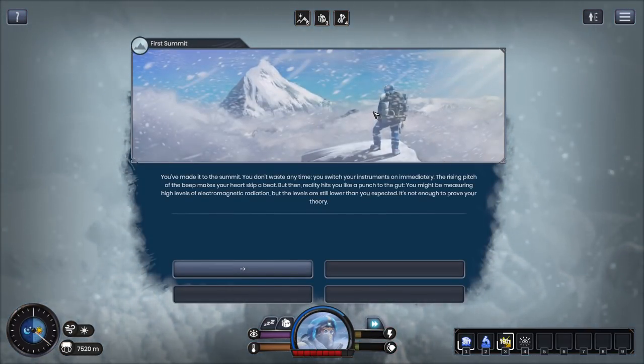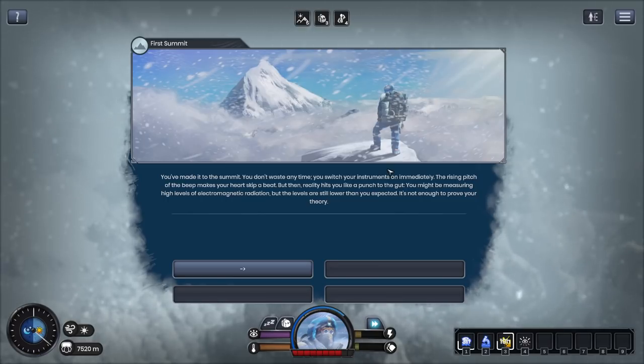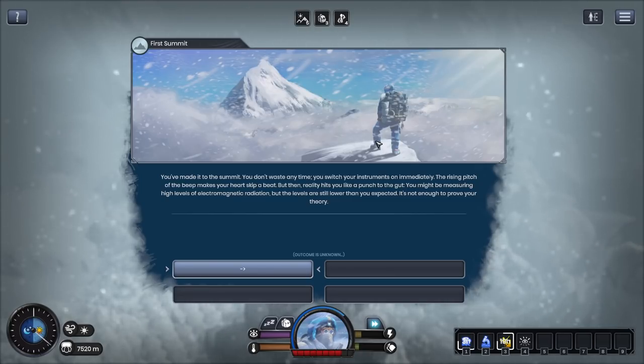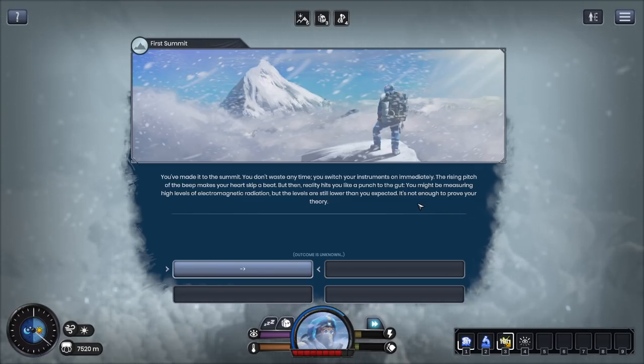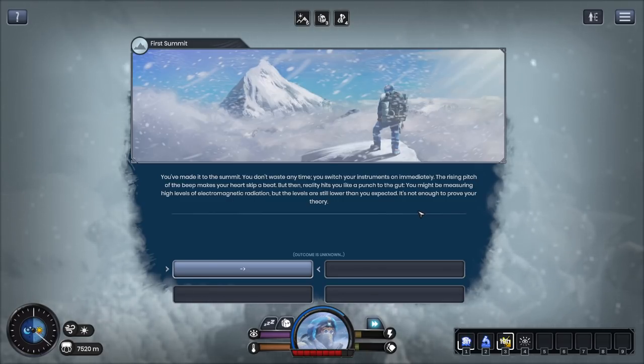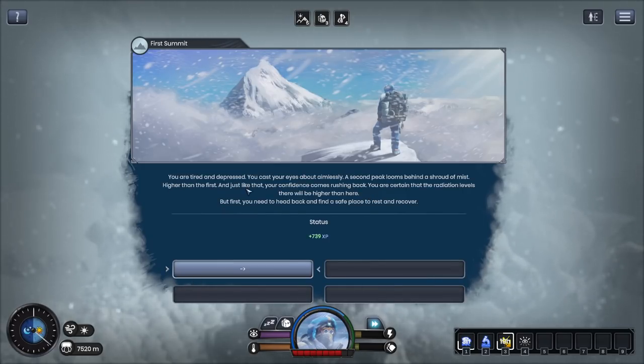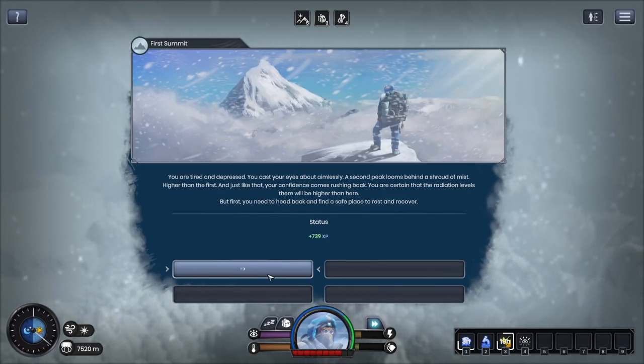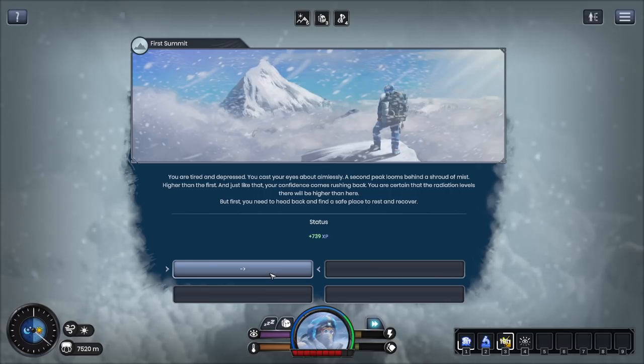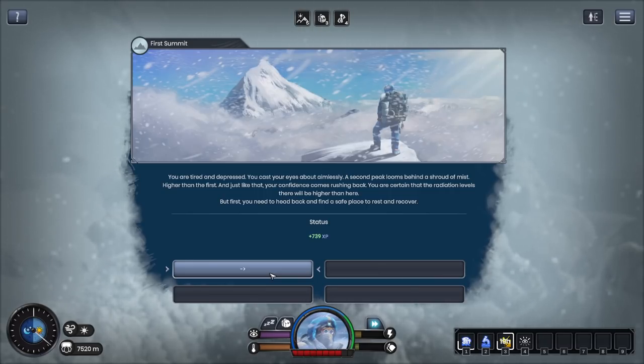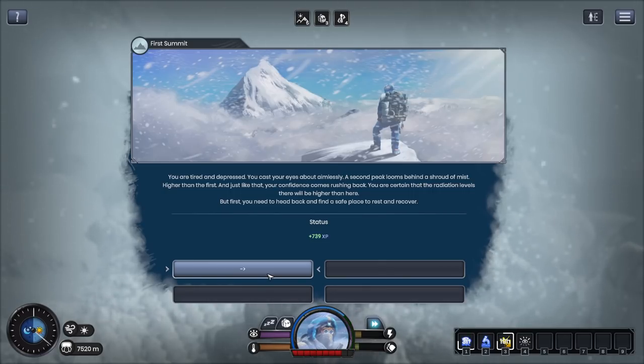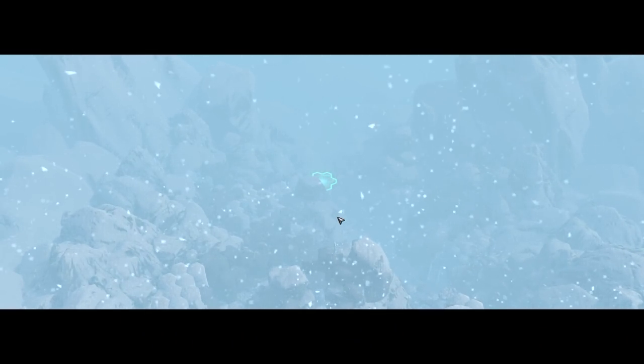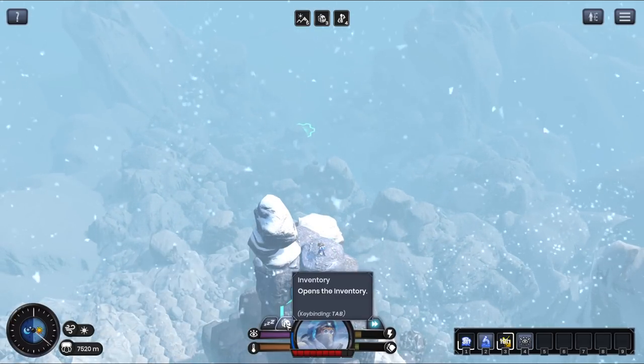You've made it to the summit. You don't waste any time. You switch your instruments on immediately. The rising pitch of the beat makes your heart skip a beat. But then reality hits you like a punch to the gut. You might be measuring high levels of electromagnetic radiation but the levels are still lower than you expected. It's not enough to prove your theory. You are tired and depressed. You cast your eyes about aimlessly. A second peak looms behind a shroud of mist. Higher than the first and just like that your confidence comes rushing back. You are certain that the radiation levels there will be higher than here. But first you need to head back and find a safe place to recover before we make it all the way back down there with a single tent.